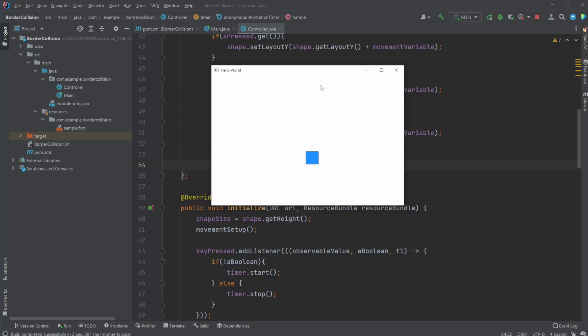So I made another video, actually quite a while ago, which I will link in the description and up here somewhere, where I showcased how we can move this, in this case, rectangle around the screen using WASD.